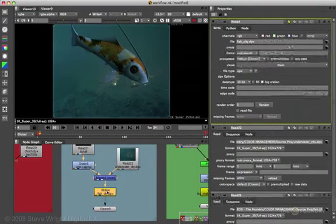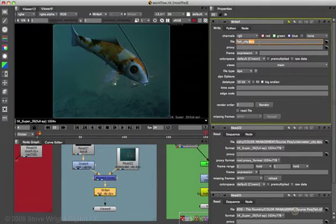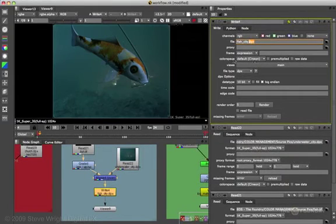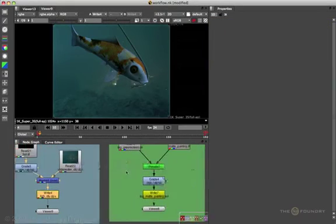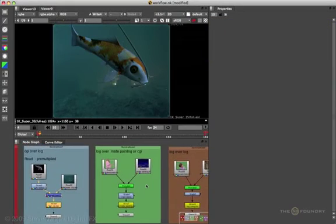Opening the write node after the composite, we can see the deliverable for this project was a DPX file. Since we're doing a movie with a log background, we want the DPX file to use the cineon LUT. So what we have is a DPX log file ready to go to the DI process or the film recorder.